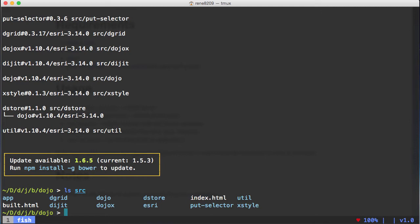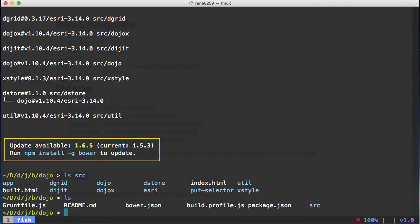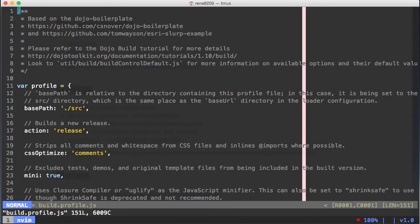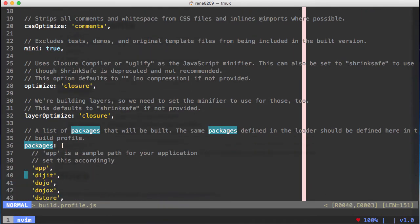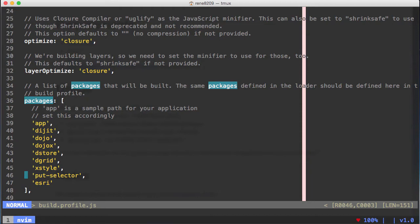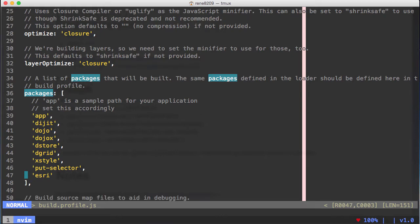We can use that for doing our builds. If we look at the build profile, here are the packages. When we define our packages, we only have to say that we have an app package, dojo, dojox, and so on, all the way down to Esri. This is just pointing directly to the folders that are in the source folder.